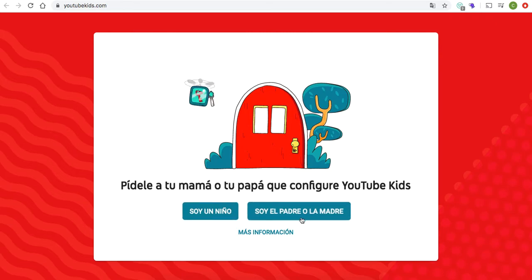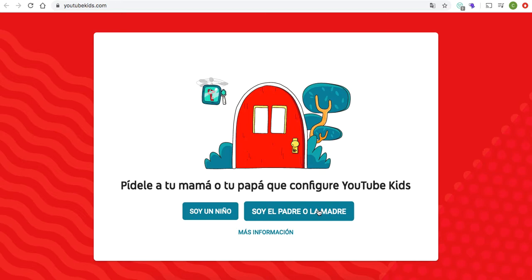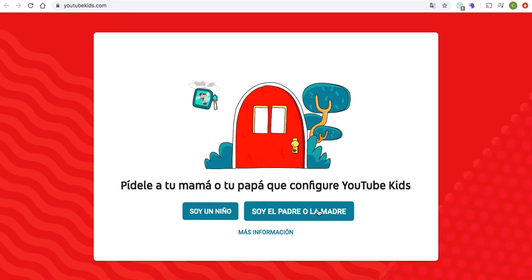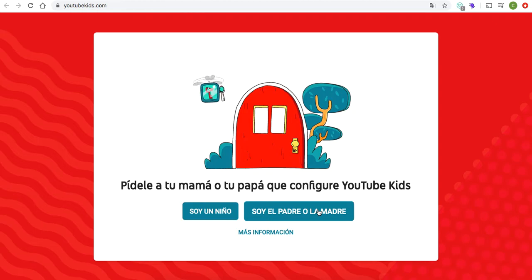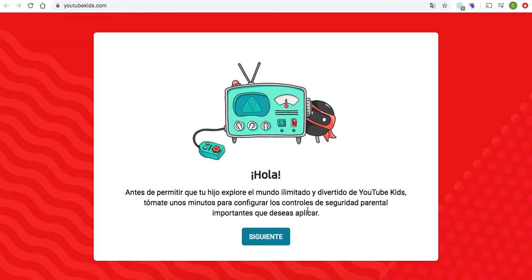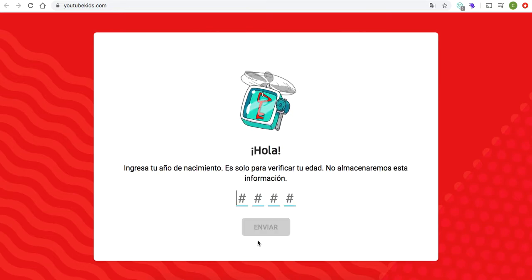Just make sure you click on the button that says that you are the parent. Even though you're setting up an account for your child, you still have to go in as a parent in order to do so. So make sure you click 'I am the parent' — I'm clicking on that button that's marked in Spanish — and then click Next, or 'Siguiente' in Spanish.